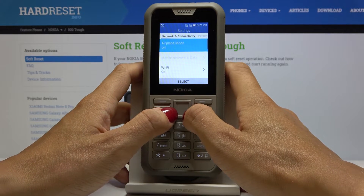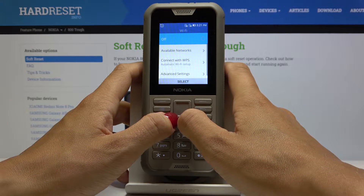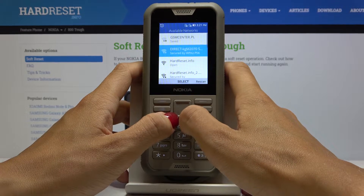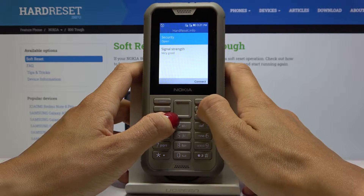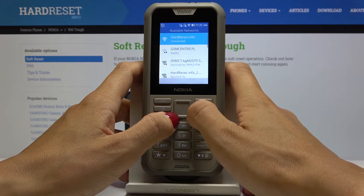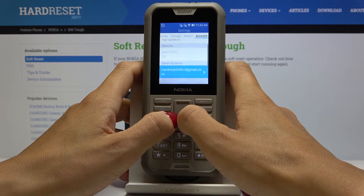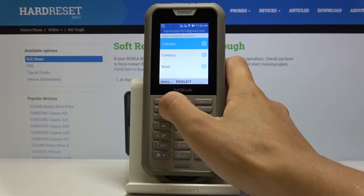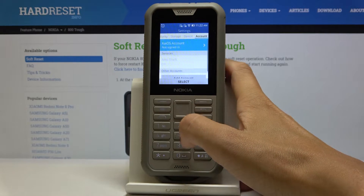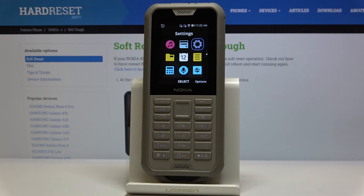So let me connect to my Wi-Fi. Now we can go back to the Accounts section, go to our account, and delete it by tapping Delete. Tap Delete to confirm, and as you can see it is no longer connected with this device.